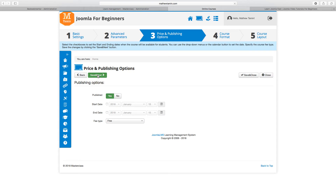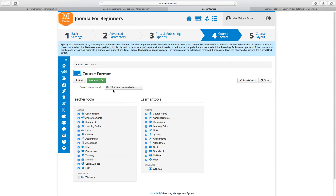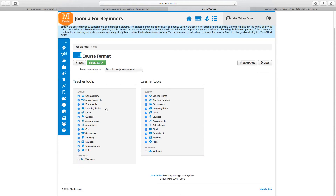In the course format section, you have options for both teacher tools and learner tools. You can enable or disable what you don't want the student to currently have access to — for example, the chat, the mailbox, or the help section. For now, I'm just going to leave all these options checked. You can scroll through and disable the ones you don't want for students or teachers to have access to yet.